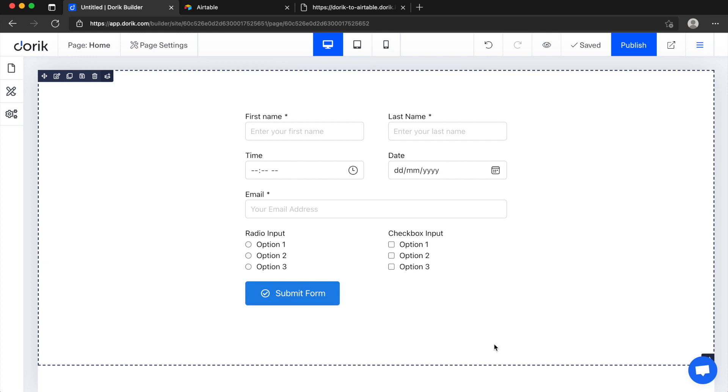Hello everyone, this is Mizan from Doric. In this video I'm going to share how we can send data from Doric custom form to Airtable.